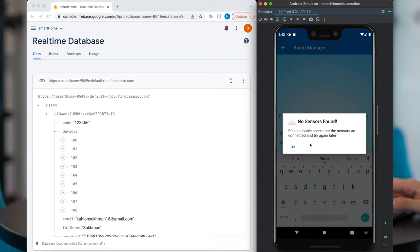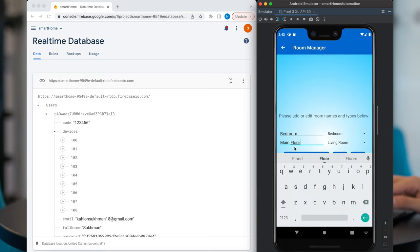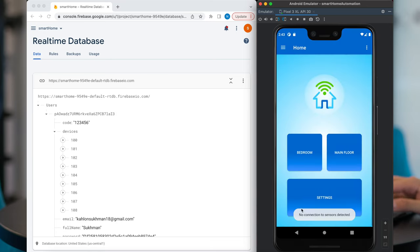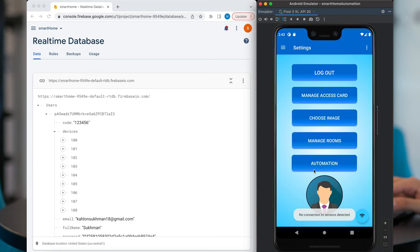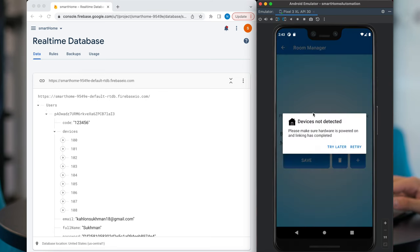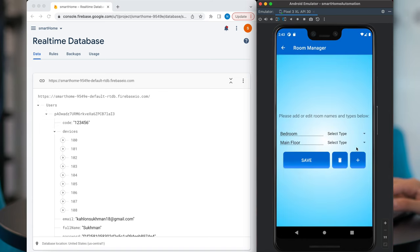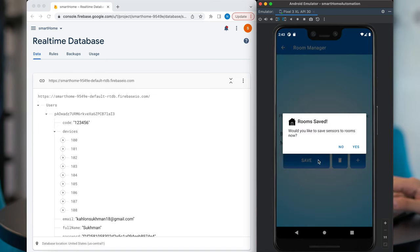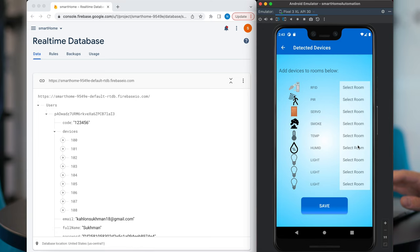Alright, so this can happen. All we got to do is go back to settings, manage rooms, hit save again, and hit retry. Okay, it looks like it worked this time. And now we have the sensors populated.